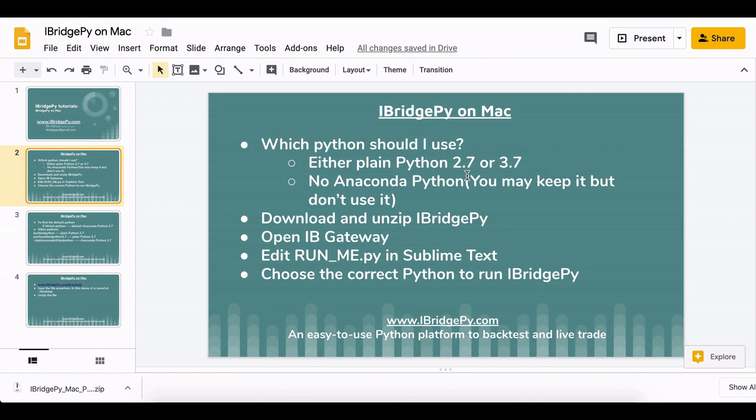However, on Mac, please do not use Anaconda Python. You may have installed Anaconda Python locally, you don't need to uninstall it, just don't use it. Use the plain Python 2.7 or 3.7.